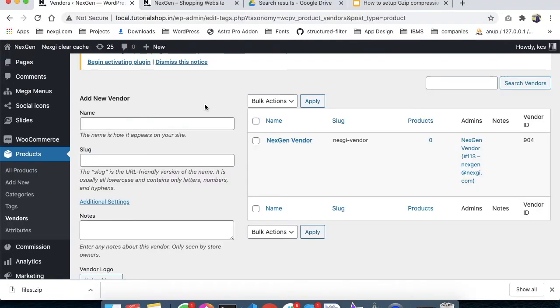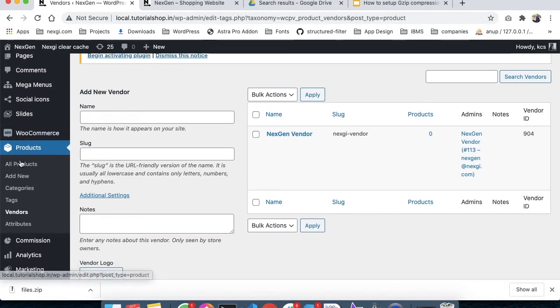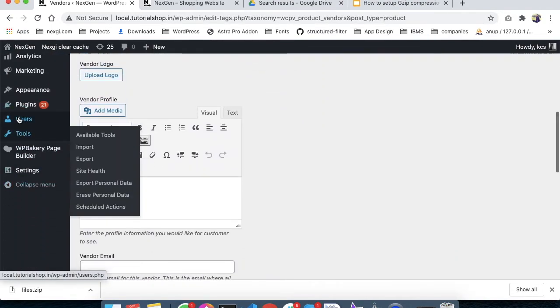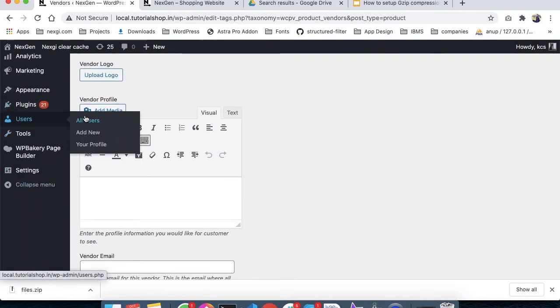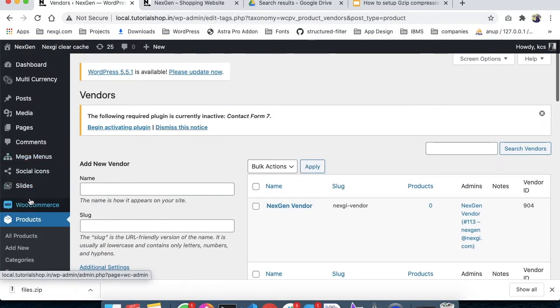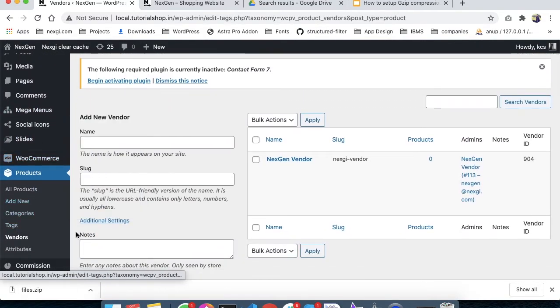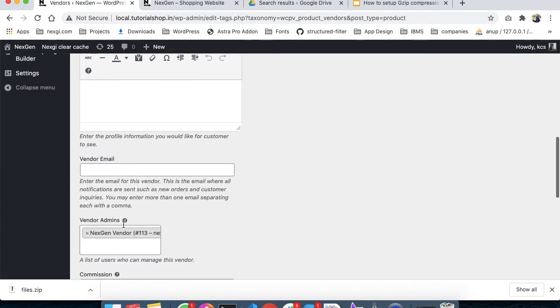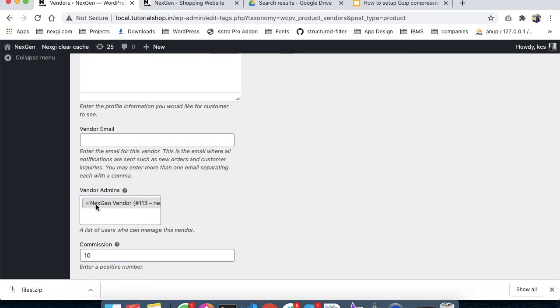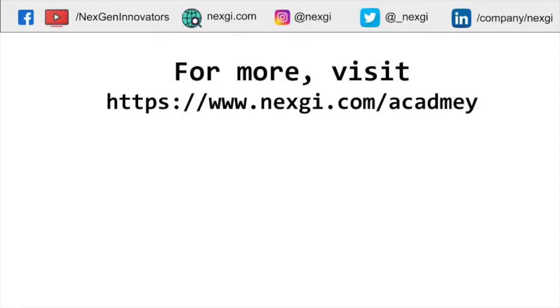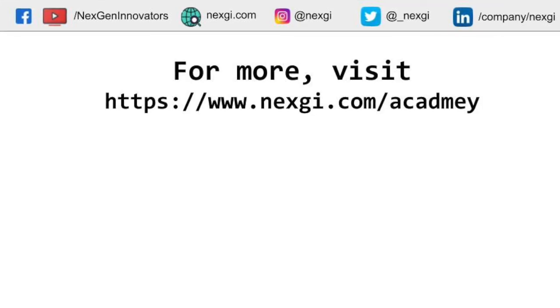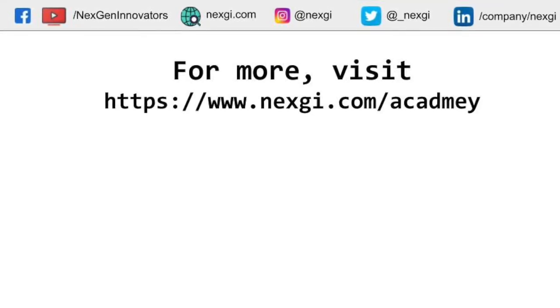Let's quickly revise what we've done. First, we created a user with the user type of Vendor Admin. Then we created a vendor and assigned the vendor admin to it. These are the two steps you need to follow. I hope you understand how these two things are correlated with each other.